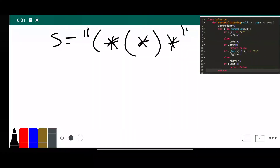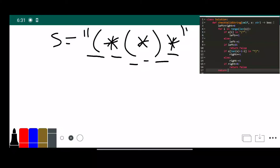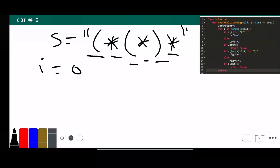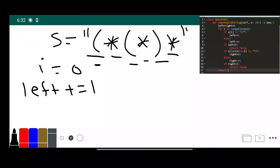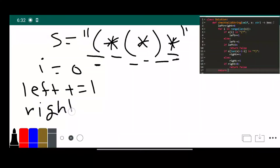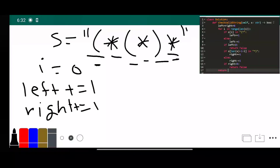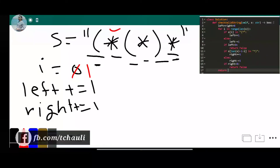Now let's justify our code with the given example. For the left parenthesis there is a rightmost star, and for the right star there is another rightmost character, so this returns true. With i equals zero, we go to line five and check if it is a left parenthesis or star — it is a left parenthesis, so we increment the left pointer. Then we check the rightmost value: it is a right parenthesis, so we increment the right pointer.